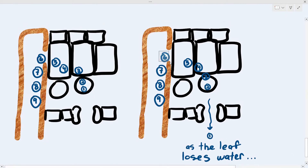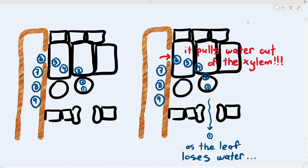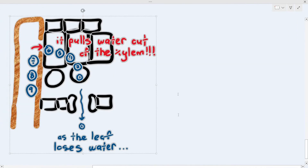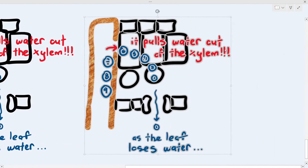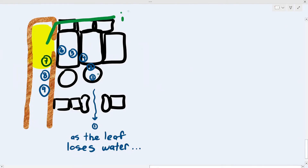Water molecule number six — because there's an empty space — enters the leaf cells from the xylem through osmosis, because the leaf now has a lower water potential from having lost water. This is very important because in that highlighted area of the xylem it creates a tension.